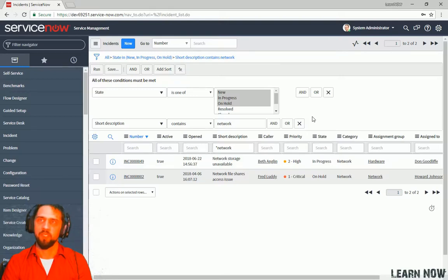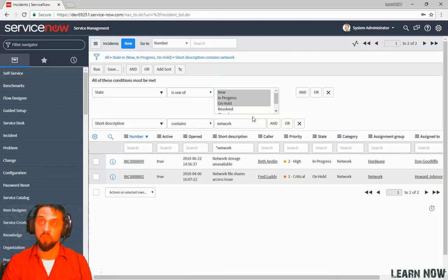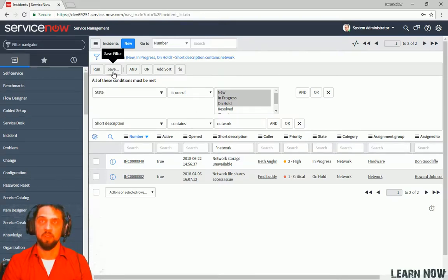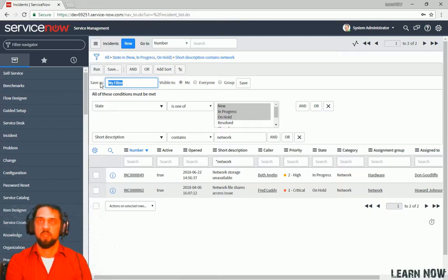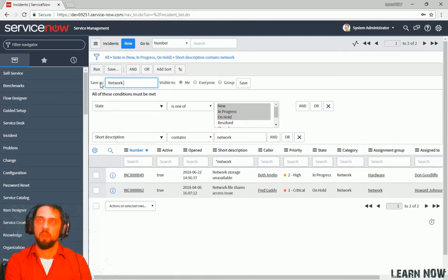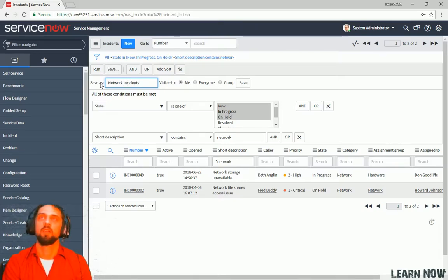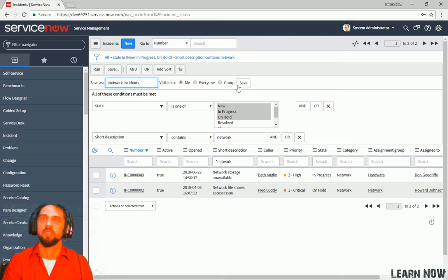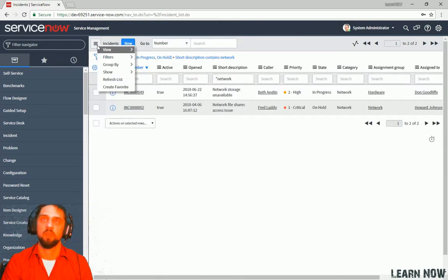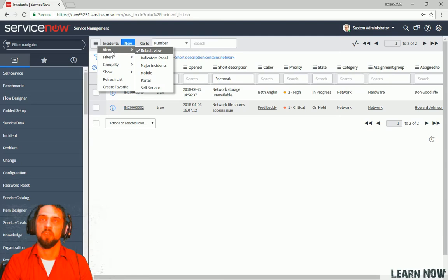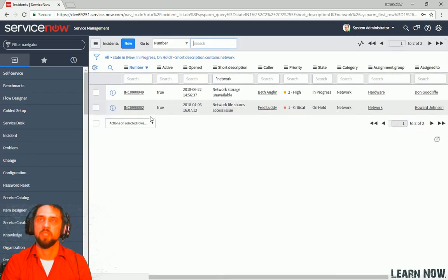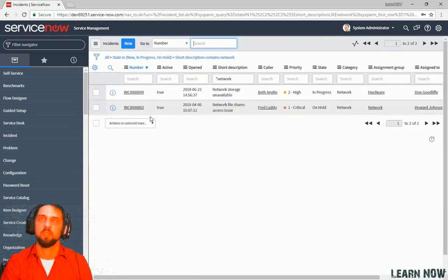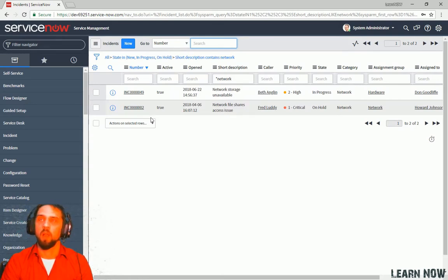Now we don't want to have to reconfigure this every time. So if we want to save this specific filter, we can do that. We're going to save filter and say network incidents. And we can click save. And then if we click on the hamburger menu up here, we can do we can go to filter. And we can say, oh, look, here's network incidents. So that way you don't have to go and rebuild it every single time. It's a really nifty feature.